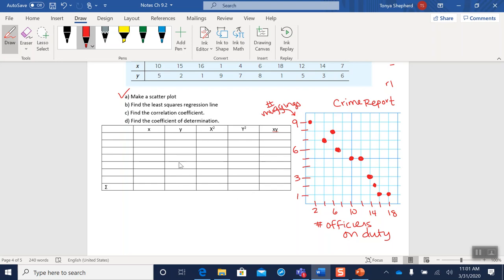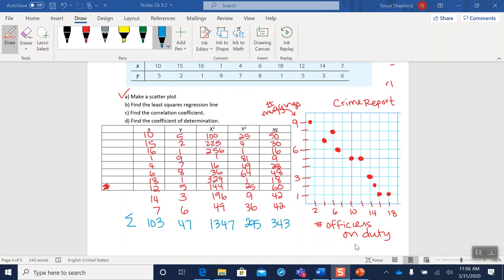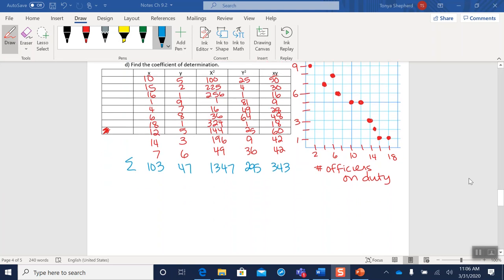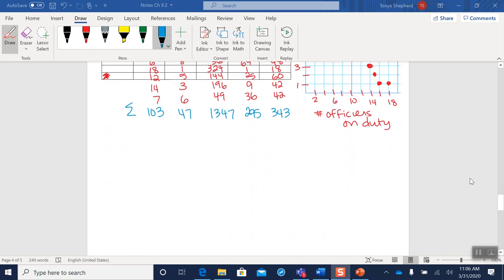Okay, so pause the video, fill in the x values, the y values, square all the numbers in your x column, square all the numbers in your y column, multiply the x and y column together, and then add up your totals, and we'll check our answers. Okay, so take a look at this information here, and we should see, make sure all of our information matches up, and then we need to go ahead and find our least squares regression line.